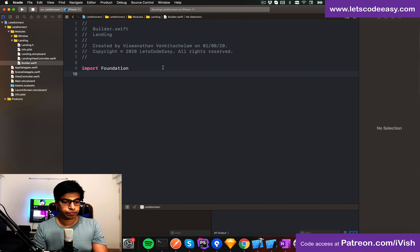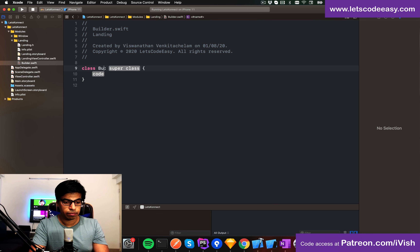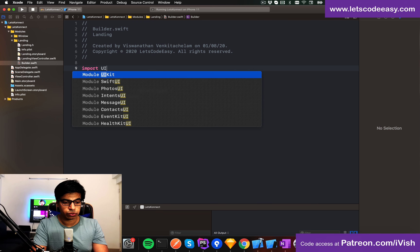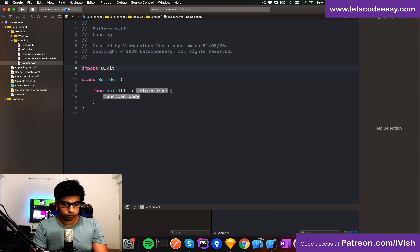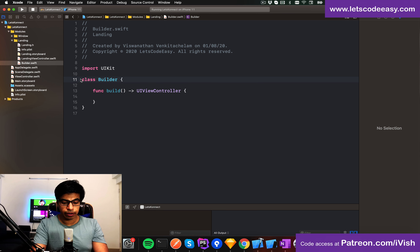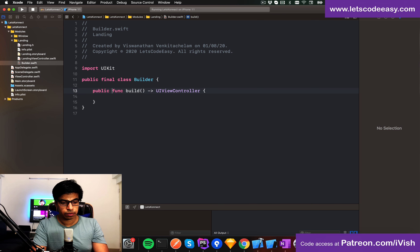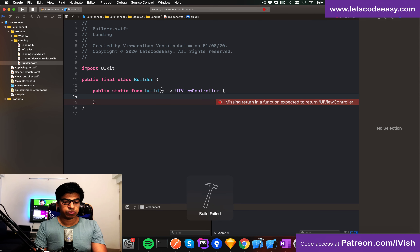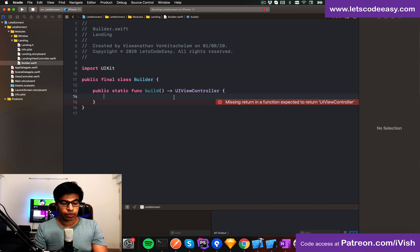I'm going to create the builder with a build function — something like 'public static func build()' returning a UIViewController. It's the same structure as before, more or less, just that the parameter I'll be passing will differ. So this is my builder for my LandingViewController.